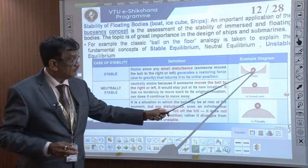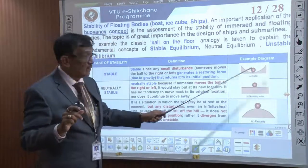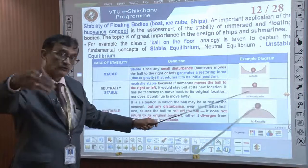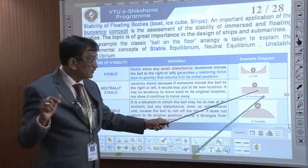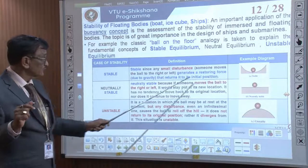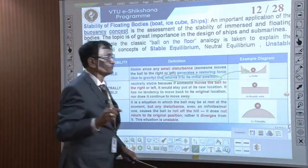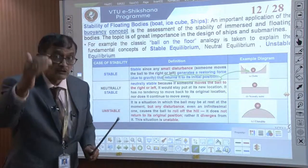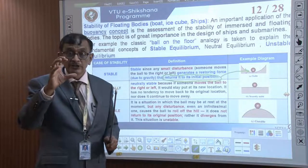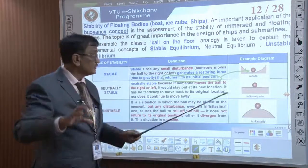The classic ball analogy: a ball on a curved floor is stable — even if rolled anywhere, it returns to the same position. This is called stable equilibrium: a small disturbance generates a restoring force and the body returns to its original position.